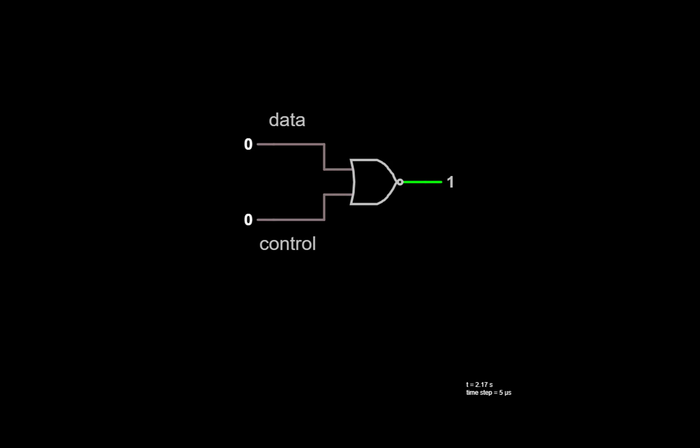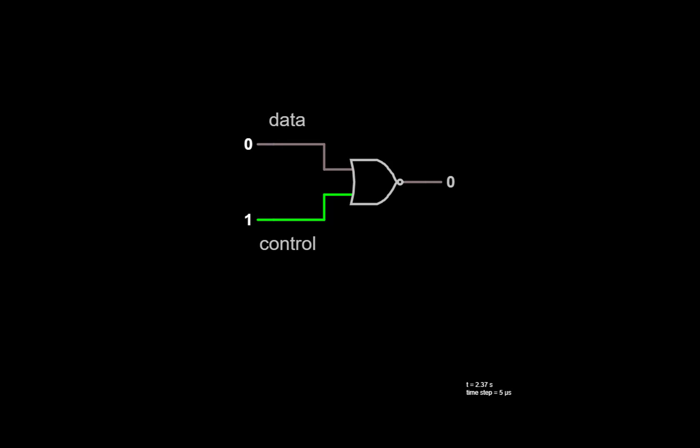Here's a two-input NOR gate. We'll label one of the inputs as the data input and the other as the control input. If the control input is 0, then the NOR gate behaves as an inverter as we change the value of the data input. On the other hand, if we make the control input a 1, the output is going to be forced to be a 0, no matter what the value is for the data input.